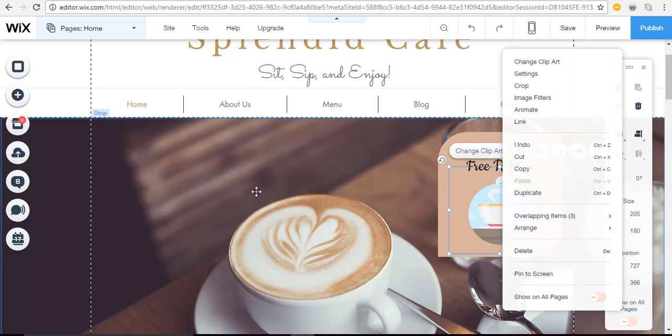So that's it for this brief tutorial on how to add a container box. Now it's your turn to give it a try. I hope you've enjoyed it and thanks so much for watching.